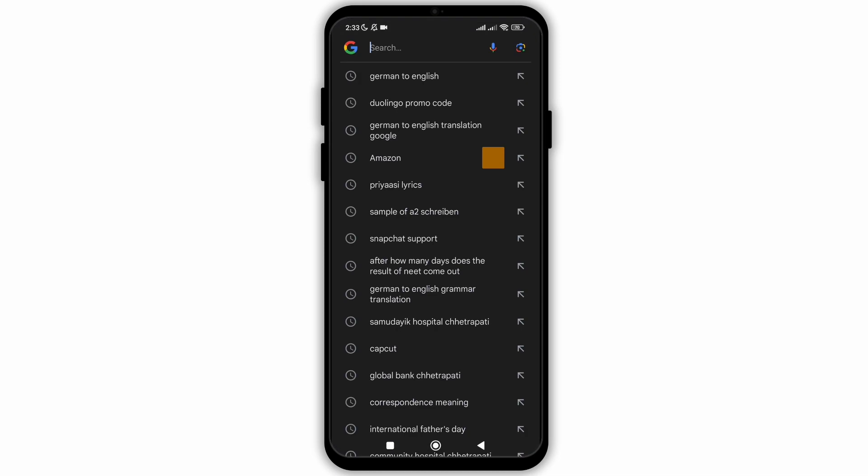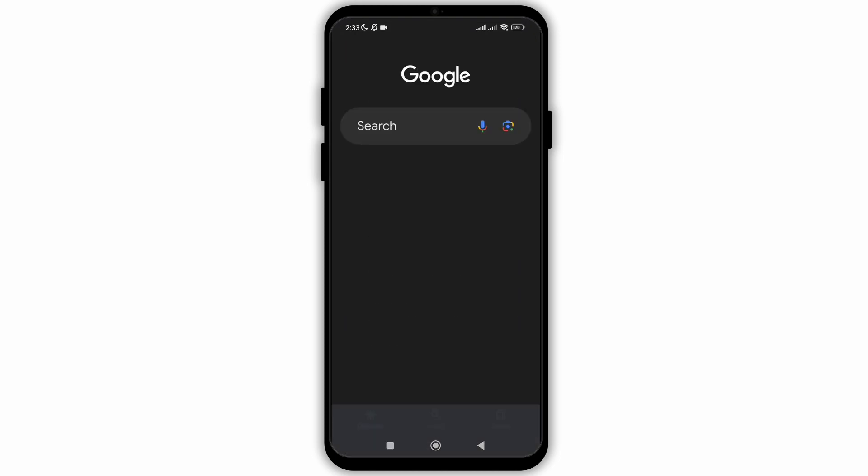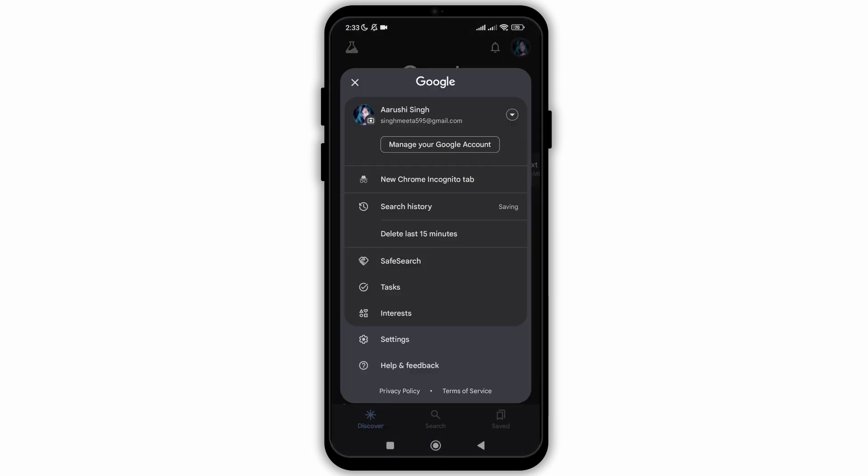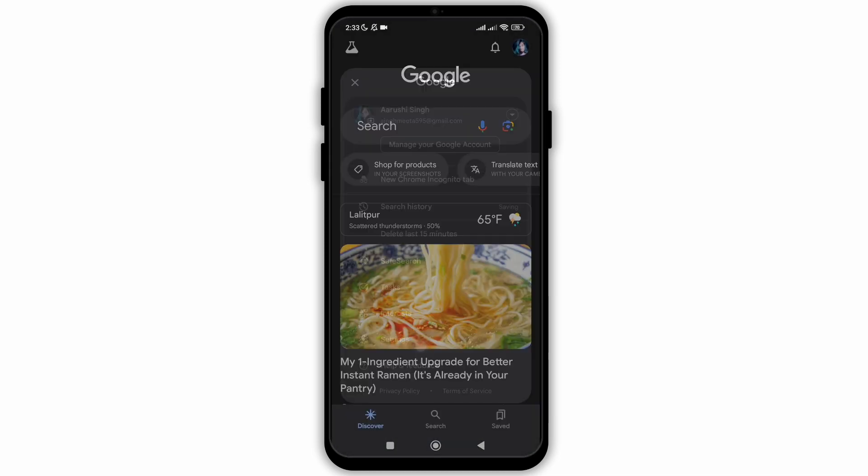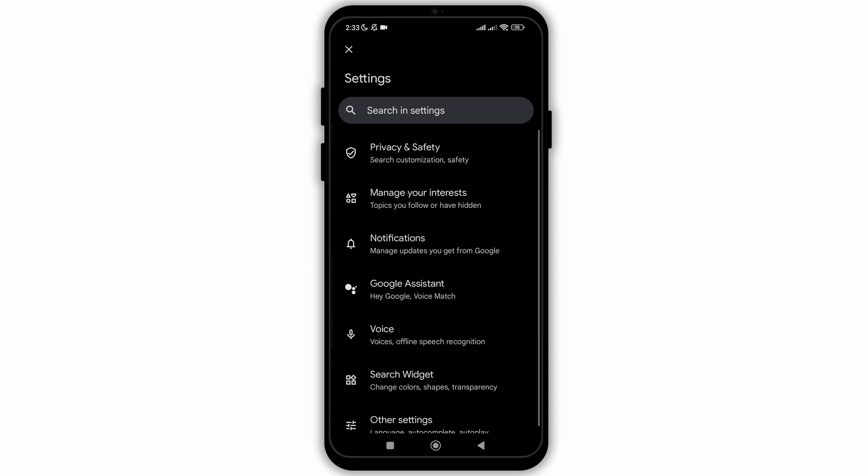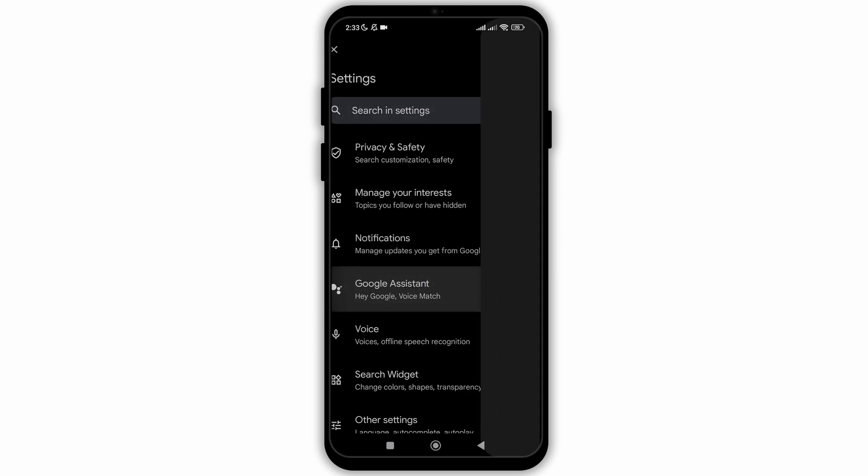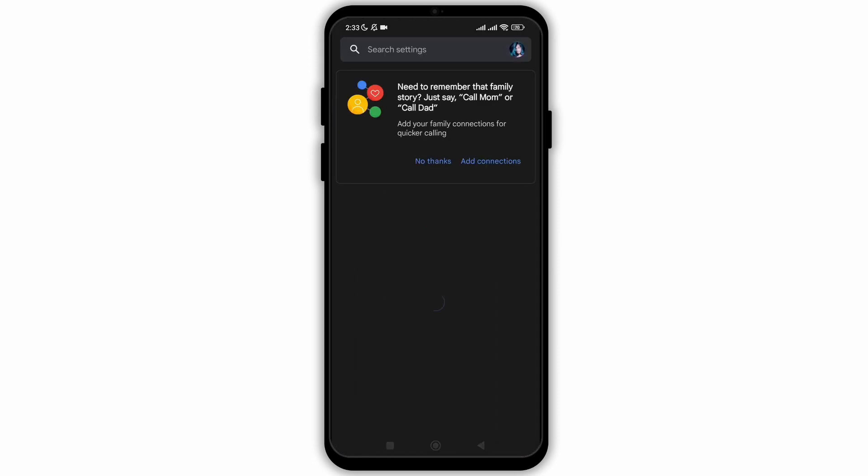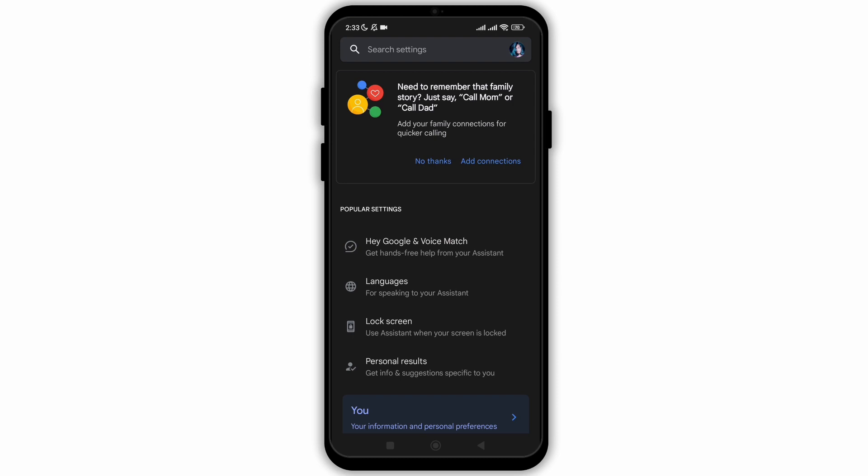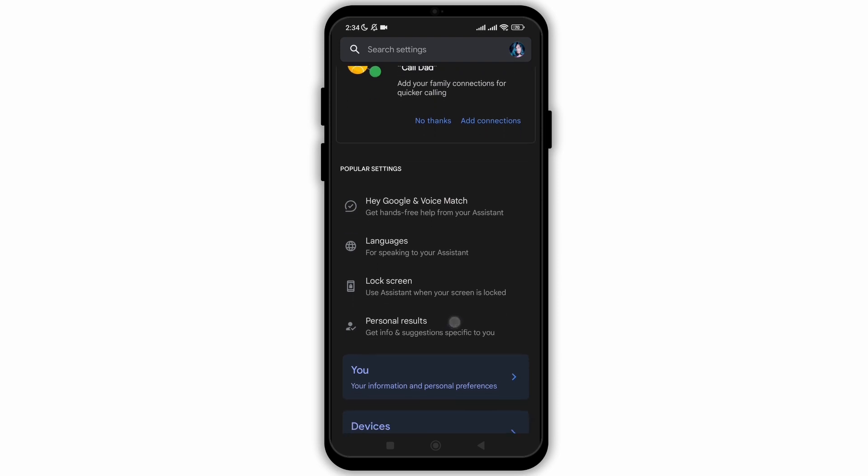Once you have checked the settings, you need to go to the Google application now and click on your profile, navigate to settings and click on Google Assistant. Now you need to choose the option of background play of Google Assistant.